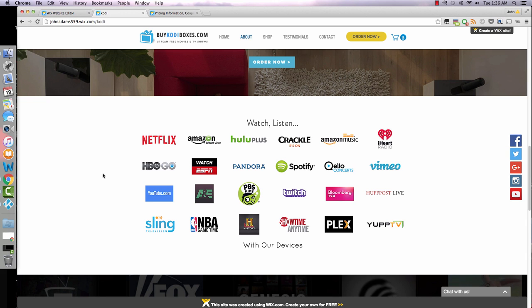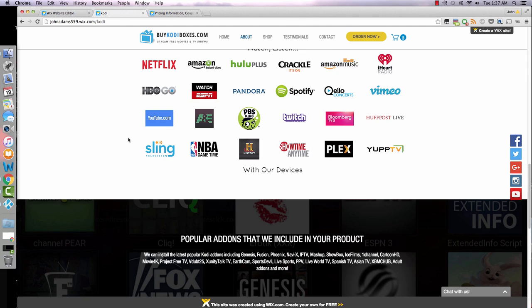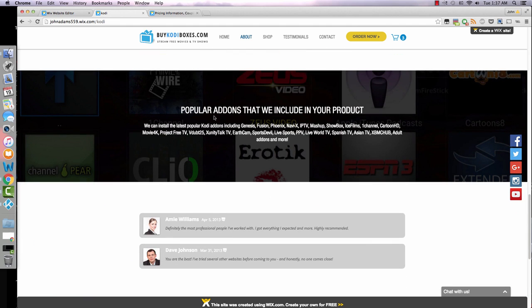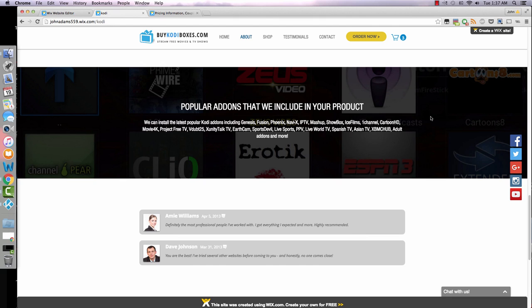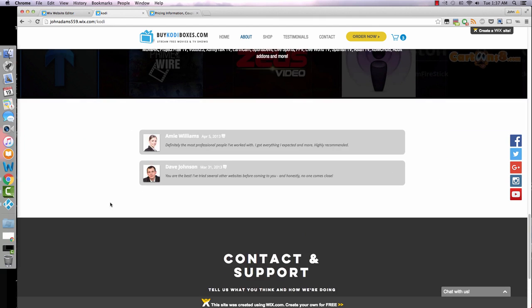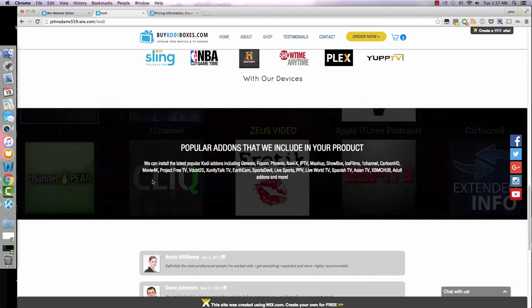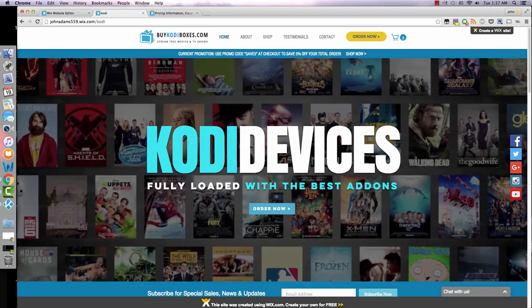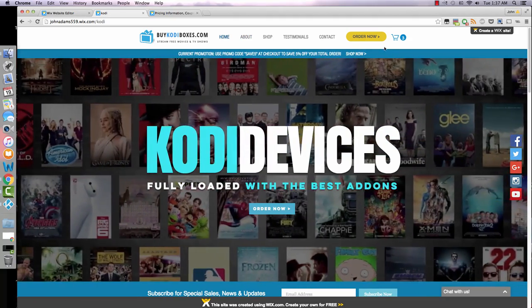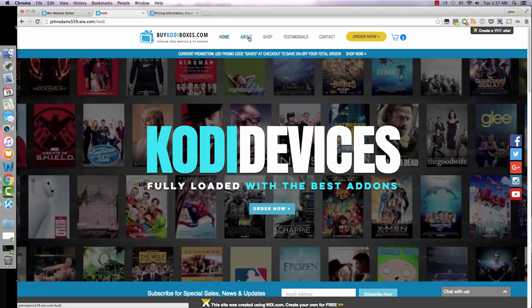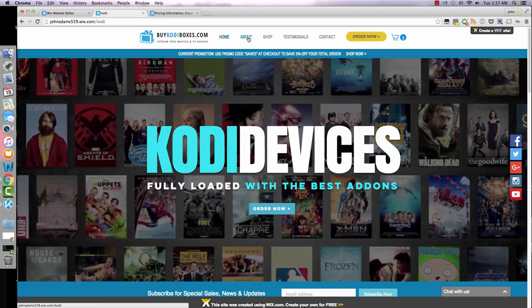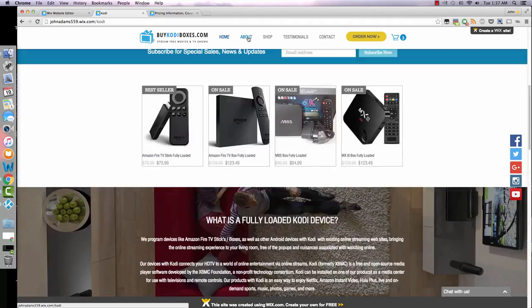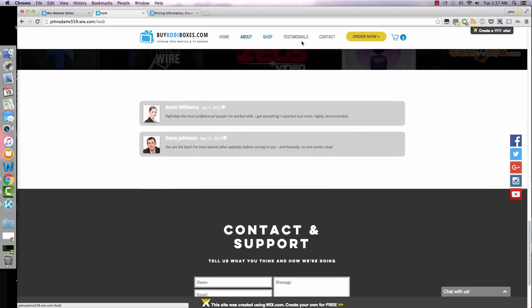Below this we have a quick about section that just goes over what Kodi is. There's a little section of applications that typically come on most devices. Below that we have popular add-ons that we include. These are some pretty popular add-ons. There's a cool little add-on background there that I implemented. We have some testimonials and then below that in the footer we have contact and support. Here is that promotion. All this uses the anchor feature, so if I click about it will scroll down to the appropriate section. Same thing for testimonials, shop, contact.